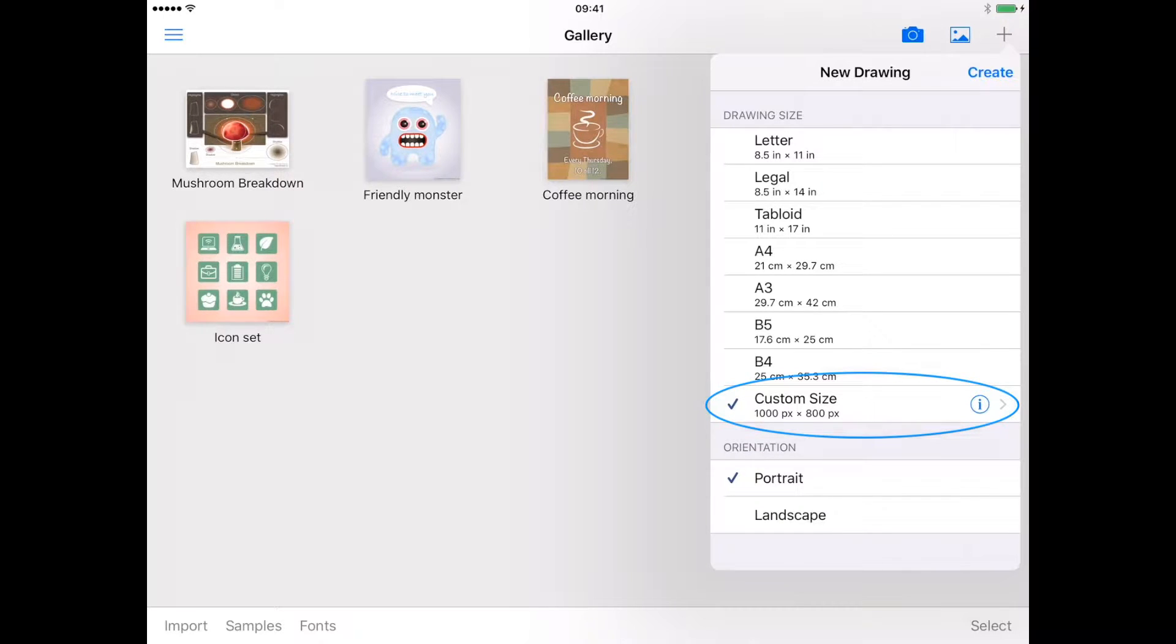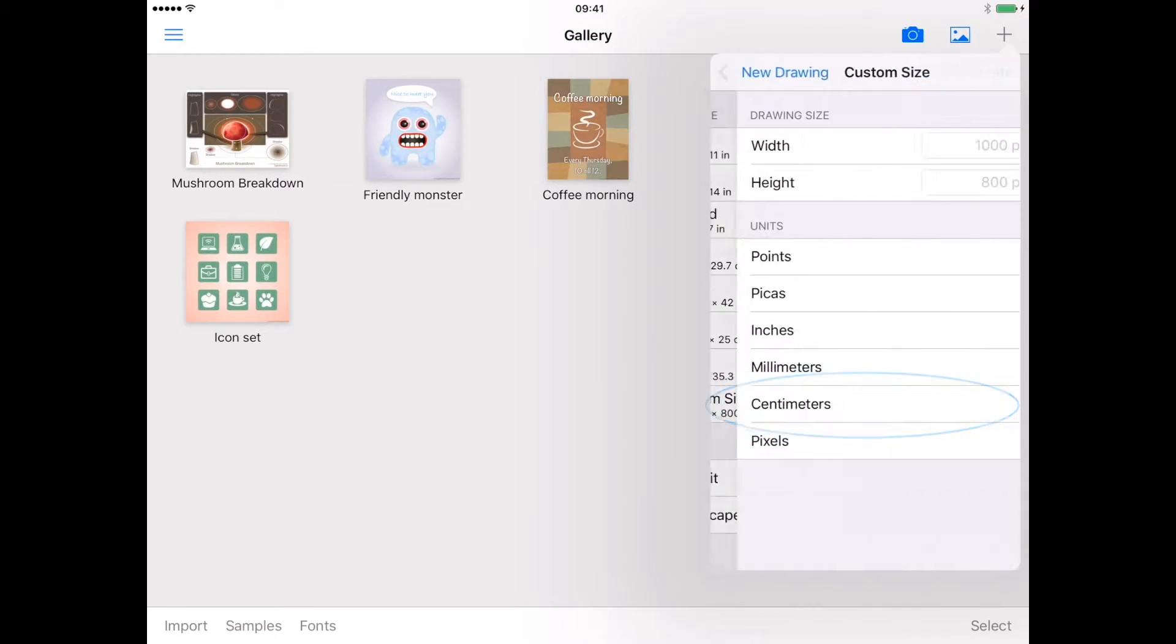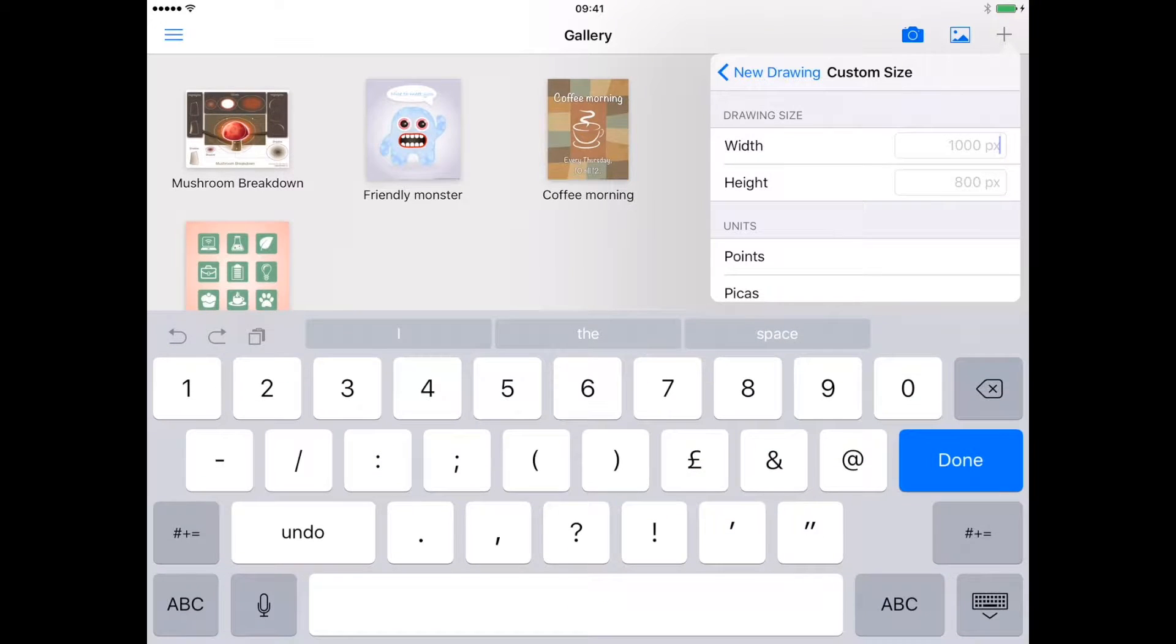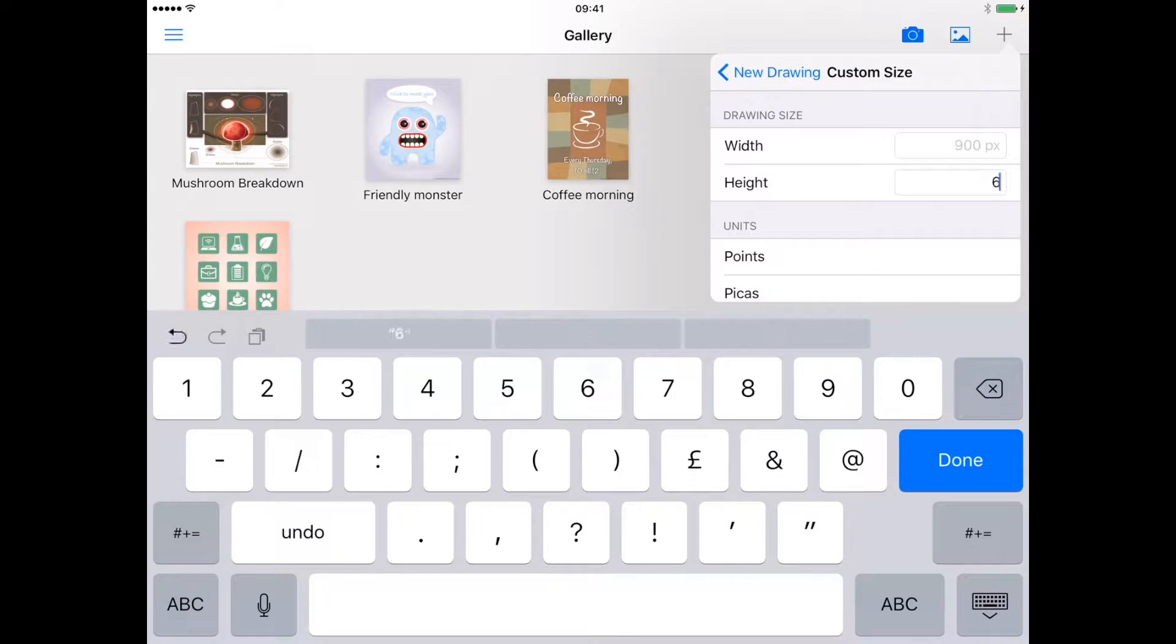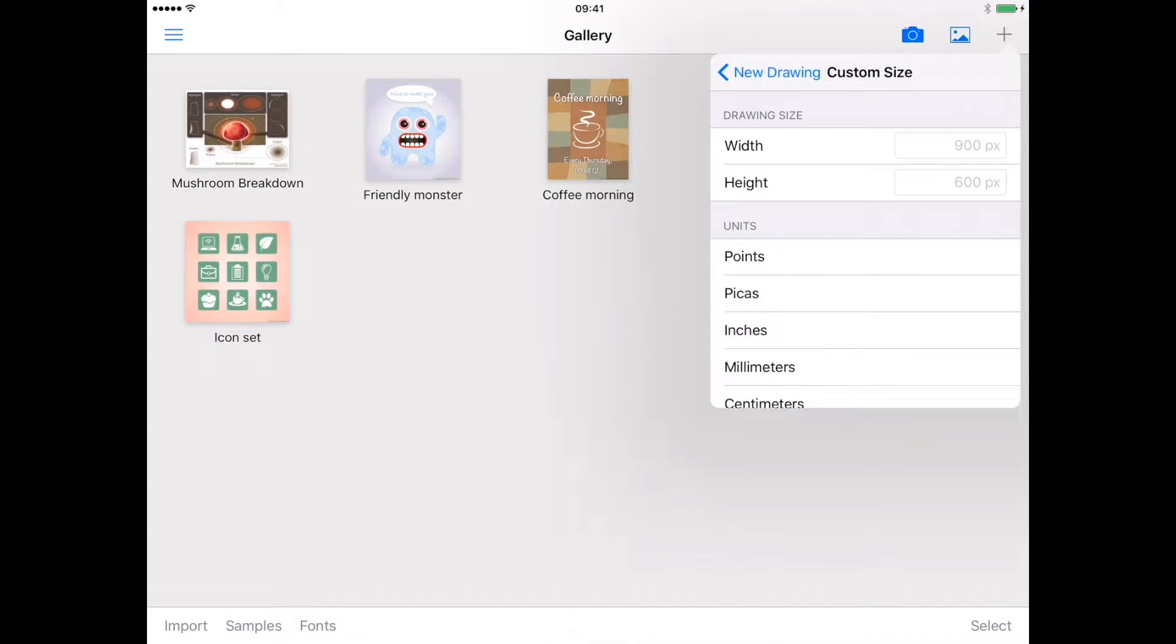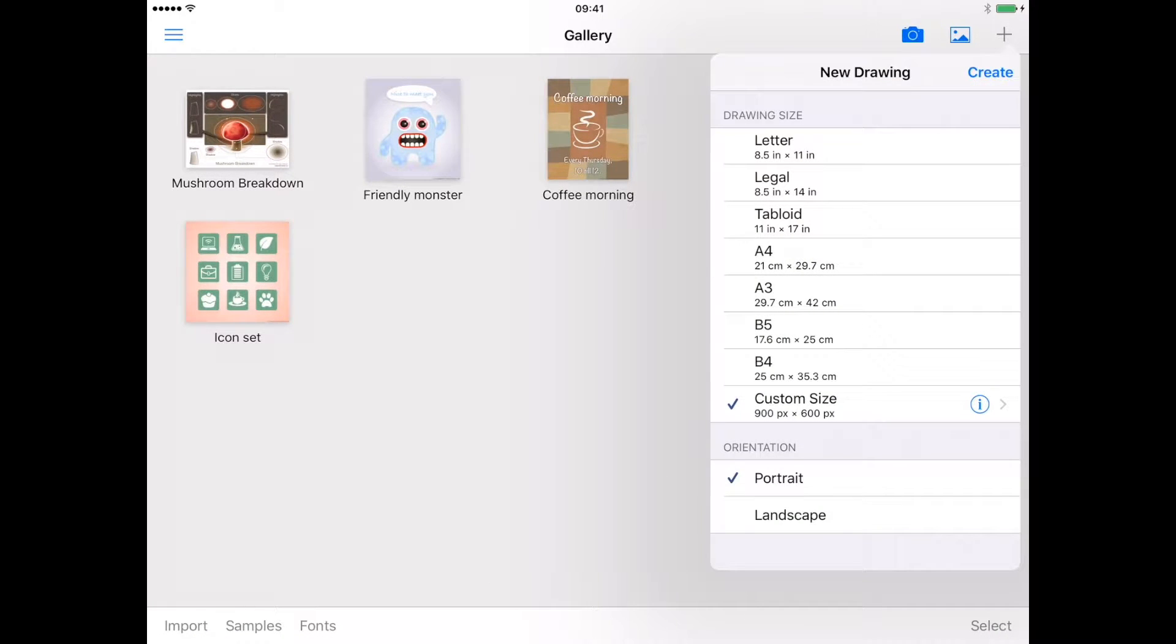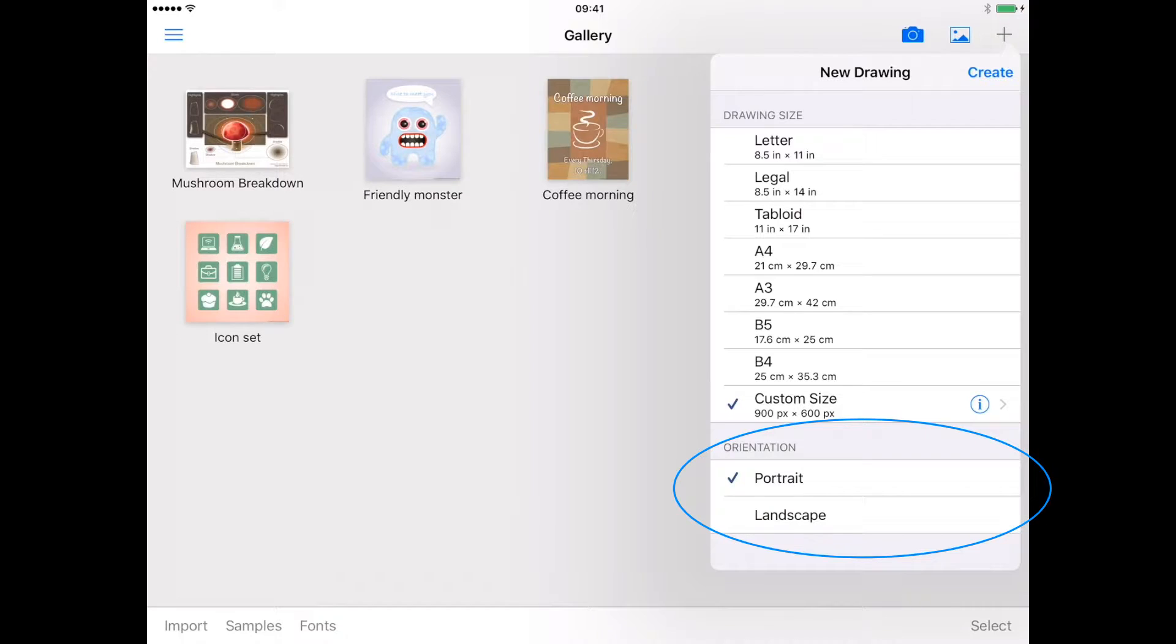To enter your own custom size, tap the information button, enter your drawing dimensions and choose from a range of units. Select the orientation of your drawing with either portrait or landscape, which will also affect your custom size settings.